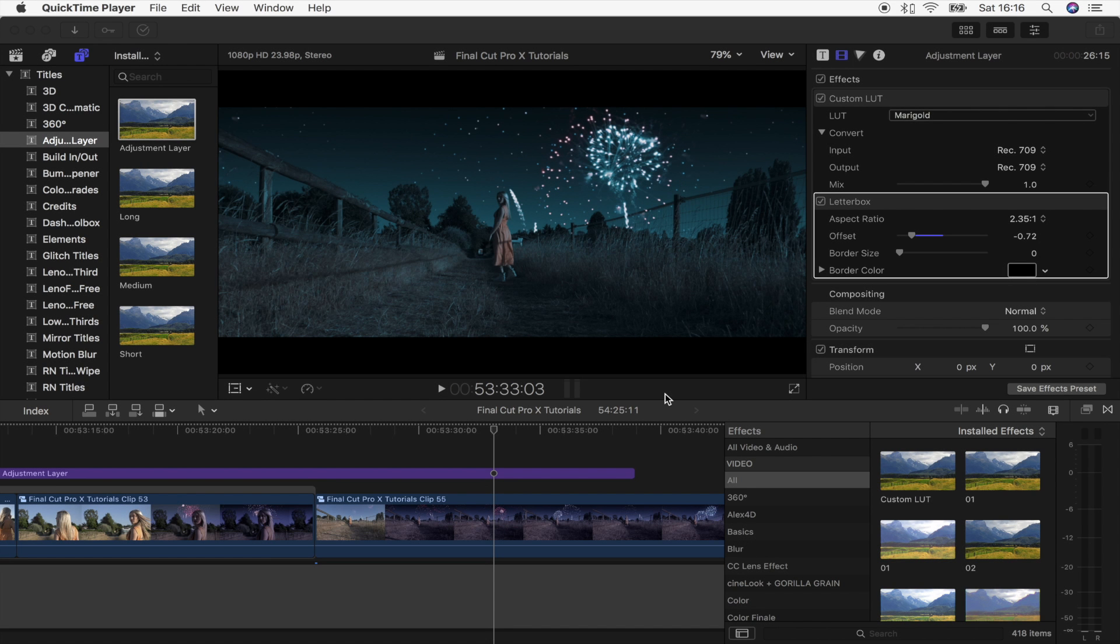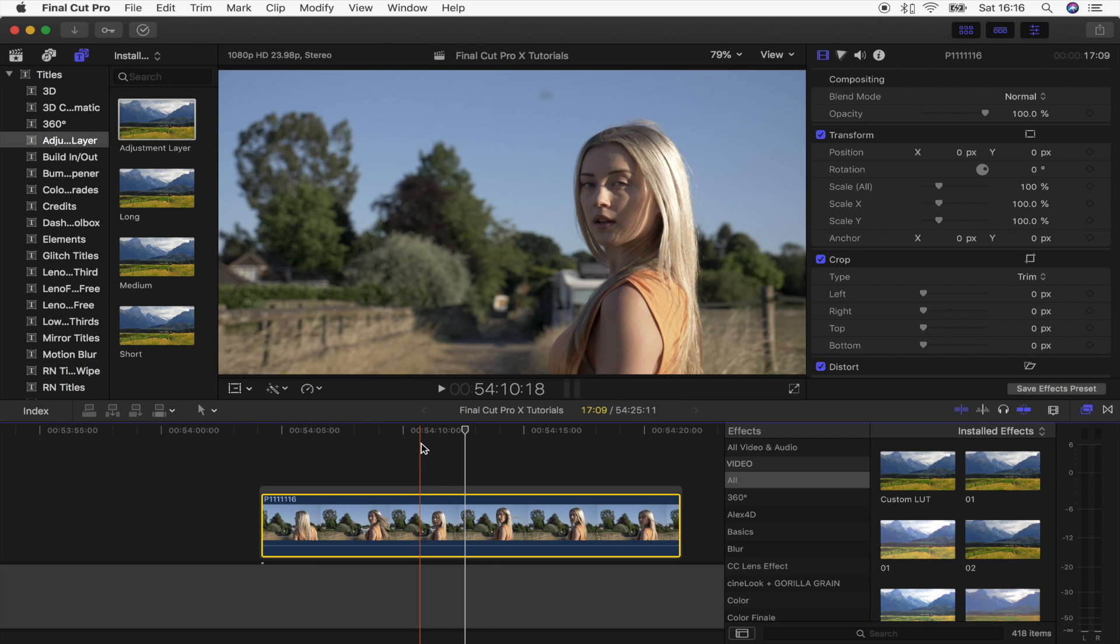What's up guys, today we're going to be doing this day to night effect. I will leave all the video clips down below if you want to download them and try this effect out for yourself.